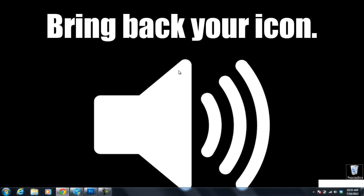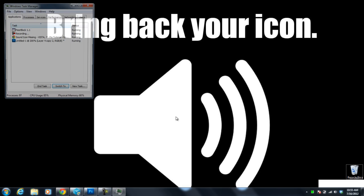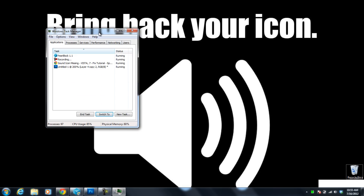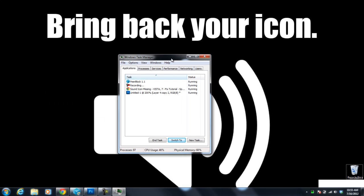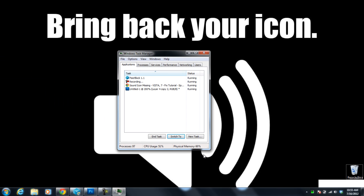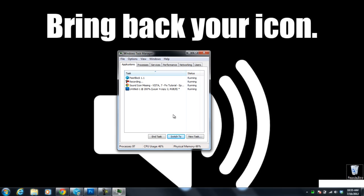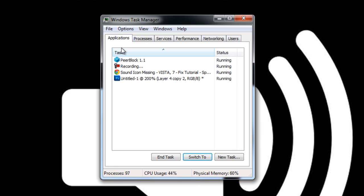And then I need you to hit the control, alt, and delete key on your keyboard all at the same time. And then click on task manager to bring up this task manager window. From here,